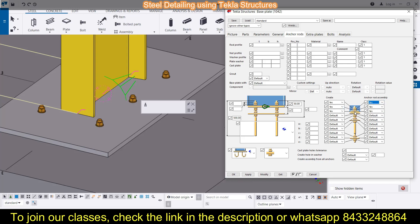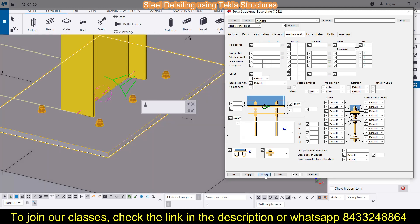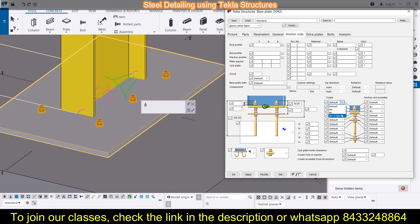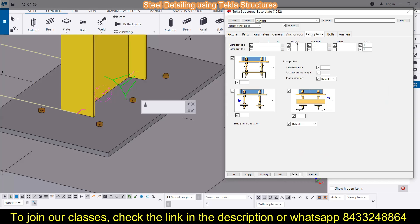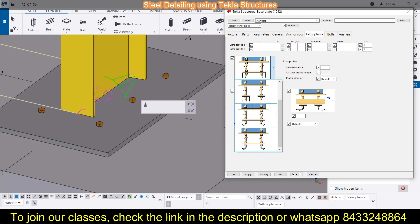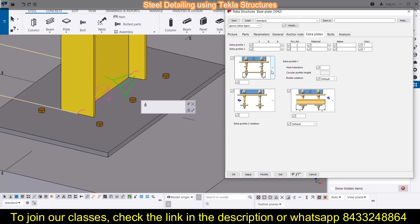I am clicking Yes to make the anchor rod points visual. There are three points I would like to keep as Yes. You can notice the distances from here and modify them. If you want to reverse the direction, click Modify and the bolts will be reversed. Then if you want to add some extra plates, you can add them here as well.